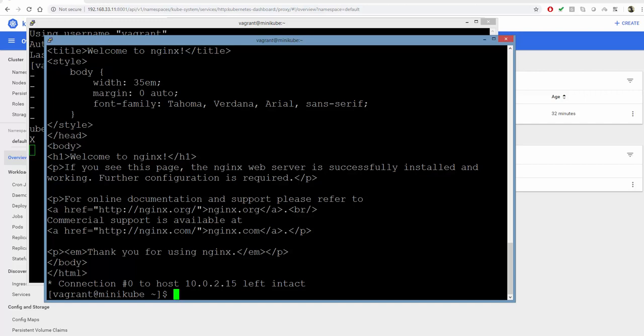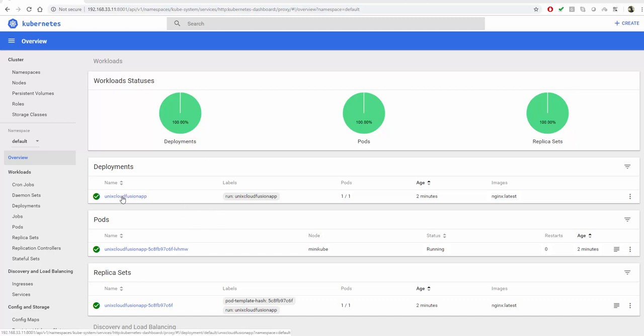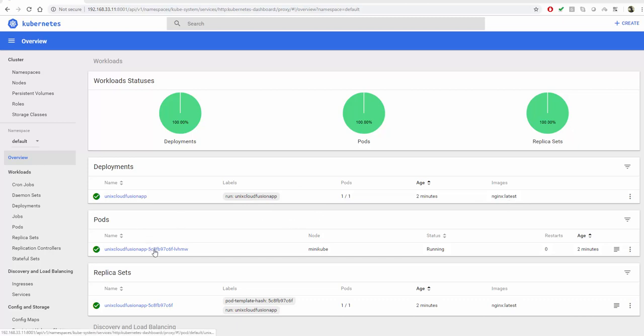I'm inside my dashboard for Minikube, and it shows me there is one new deployment with the label of the app that we just created. It's running nginx latest, and it also shows me the pod information and the replica sets.